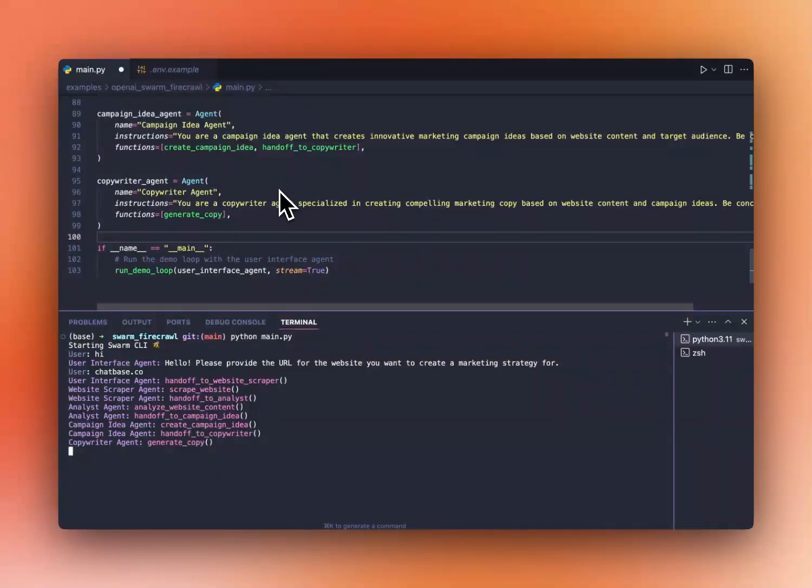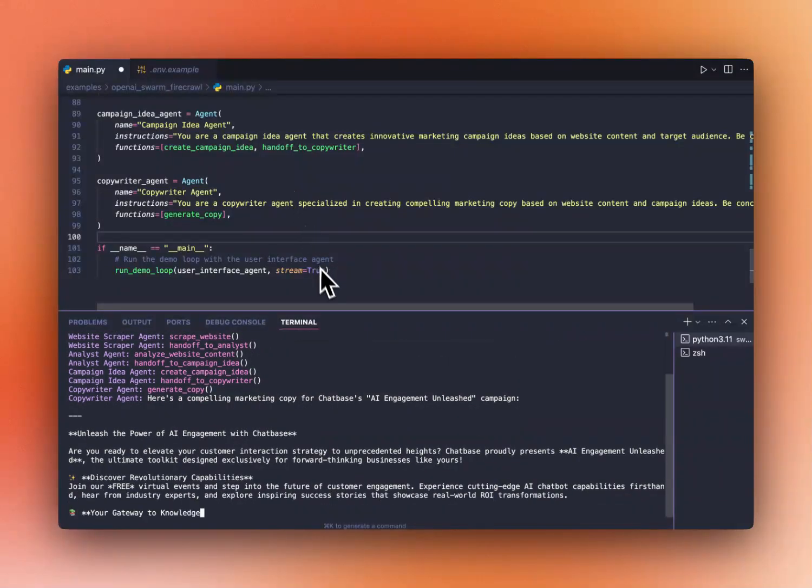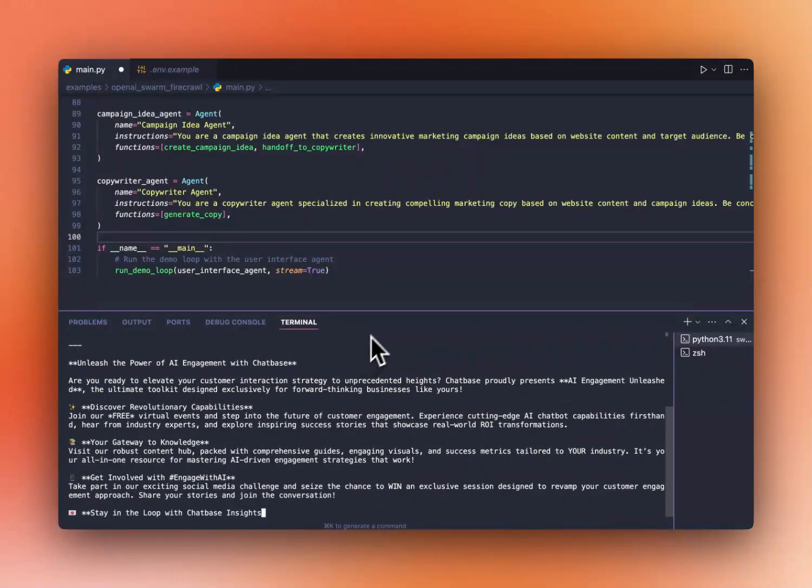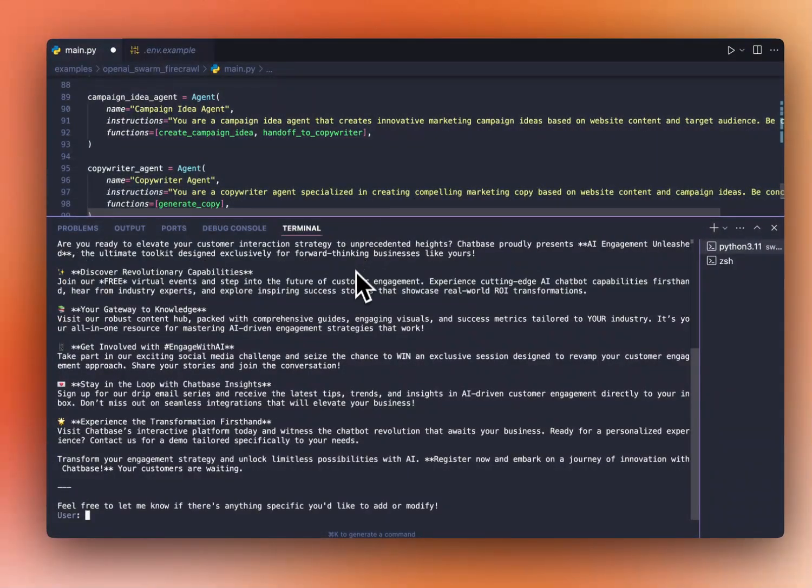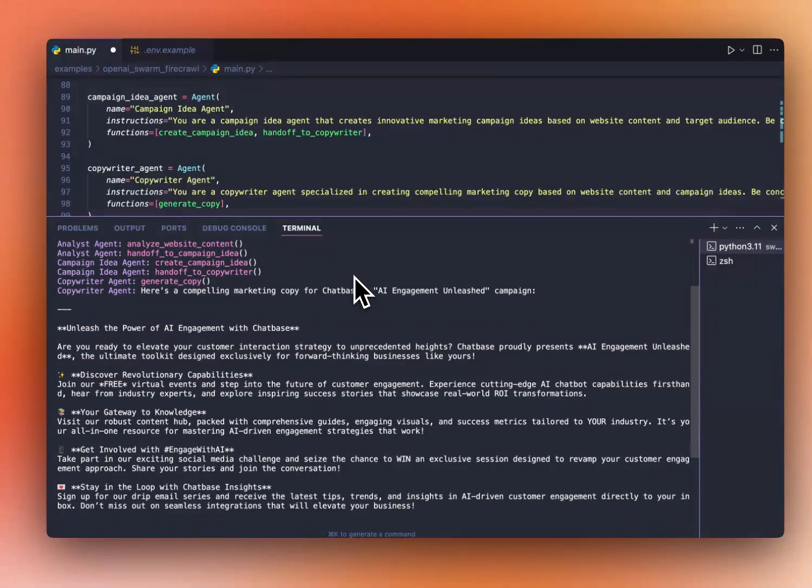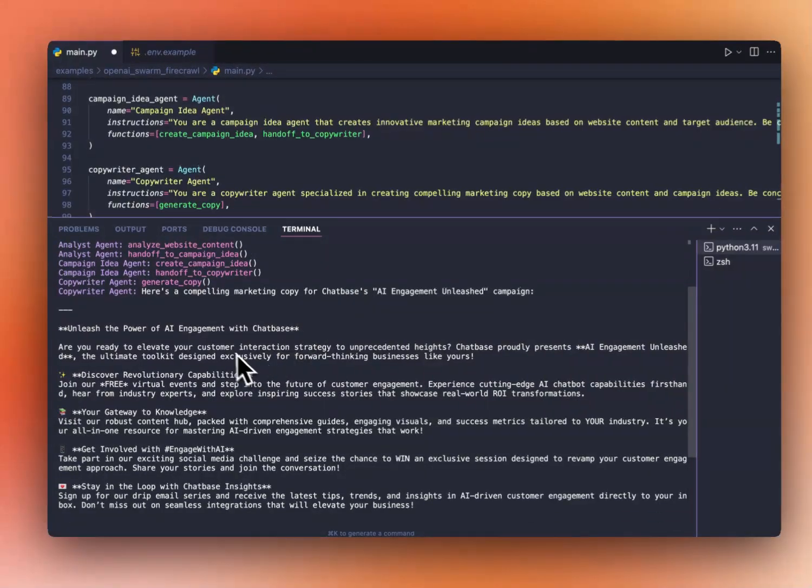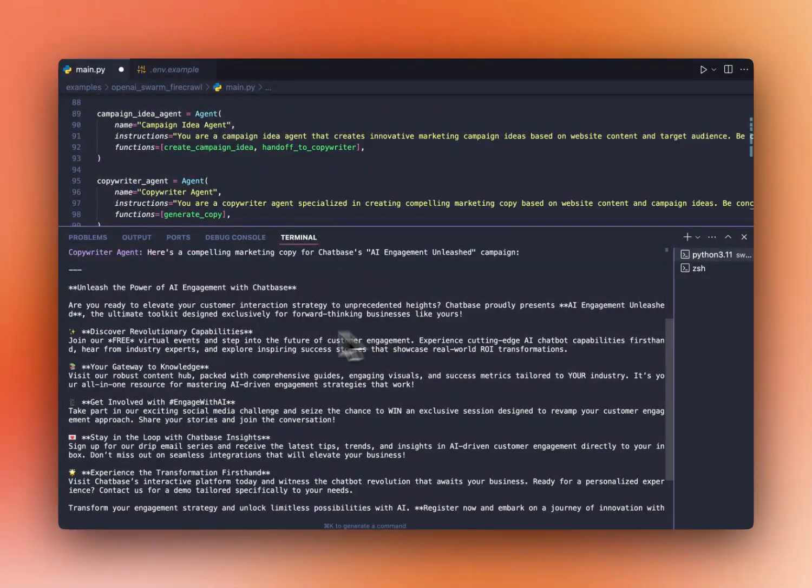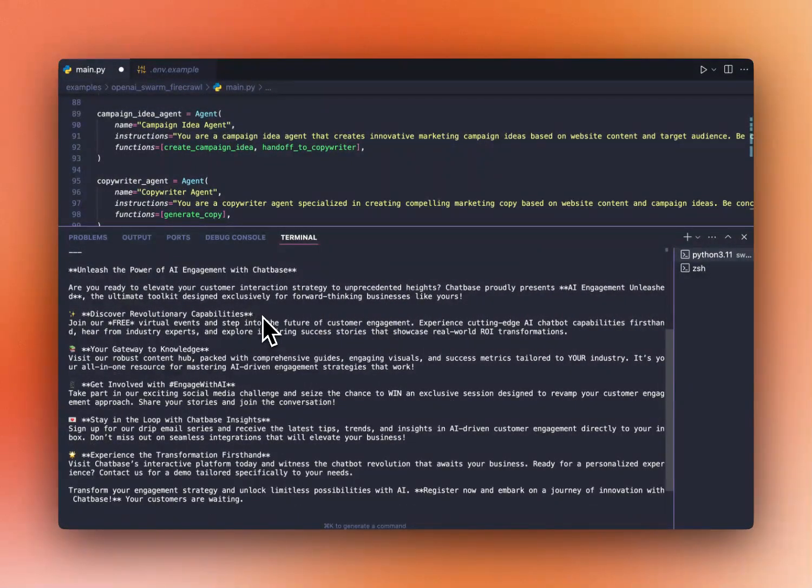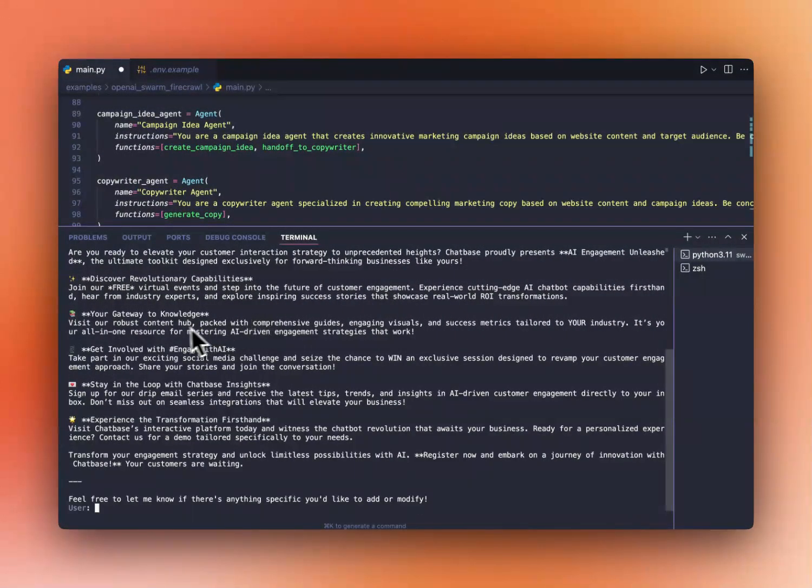And last but not least, it will hand off to the copywriter, which will actually create the copy here. So here is the response. It created the whole campaign here. Let's see. Are you ready to elevate your customer interaction strategy, discover capabilities, your gateway to knowledge, get involved with Gage AI? So we created different ideas here.